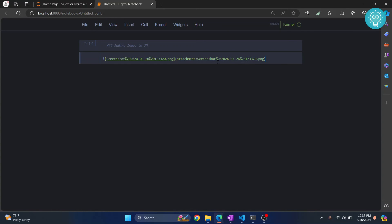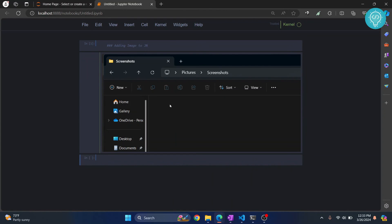Now just execute this by entering Ctrl Enter or Shift Enter, and as you can see you have this image.